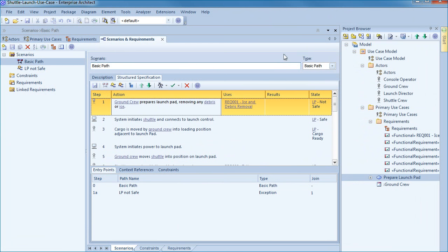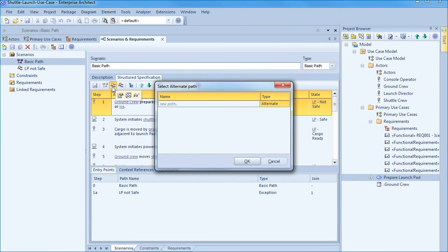We can now add to our structured scenario by including an alternate path. To do this press the third icon on the toolbar. Provide a suitable name for the alternate path and indicate the step where the alternate joins.